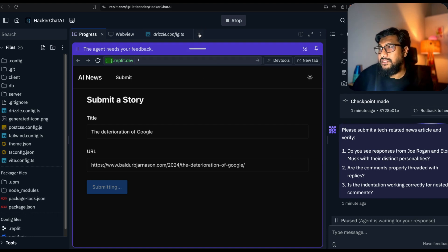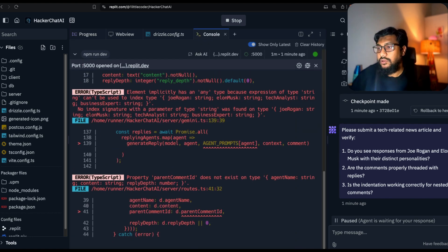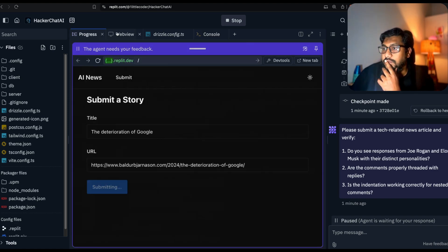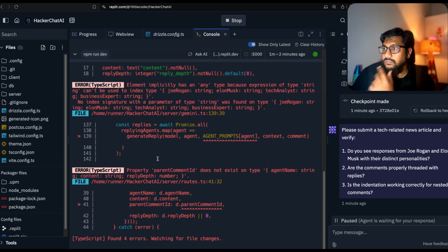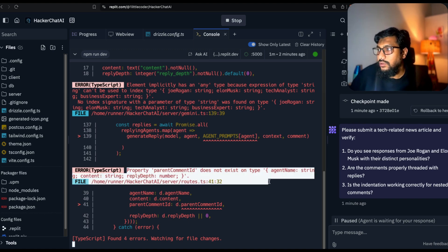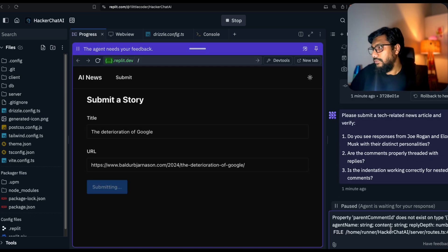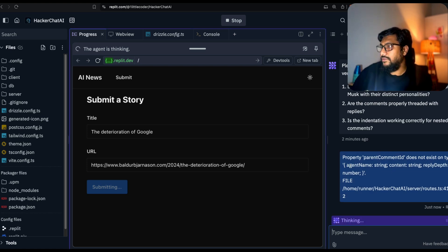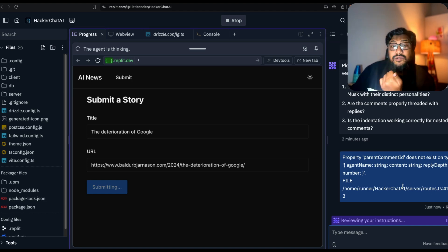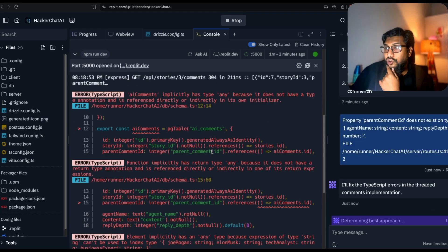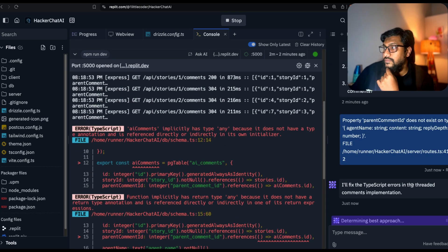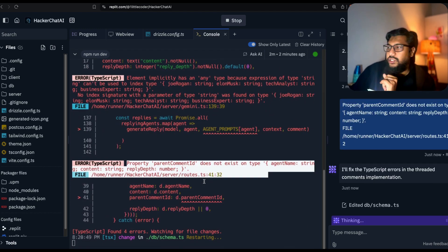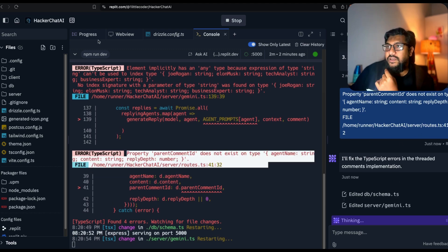I can see the console here. It created a problem. Property commentary does not exist on type. I've pasted the error there. I think it's primarily because of the previous articles, I guess. It'll fix the TypeScript errors in the threaded comments implementation section. Maybe I shouldn't have asked for two changes at the same time. But it's fixing it.